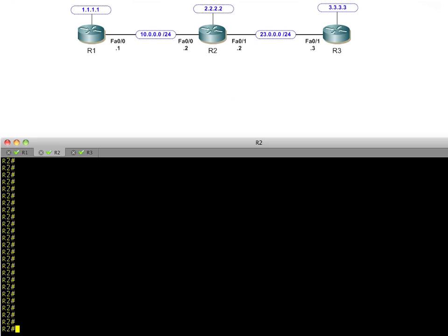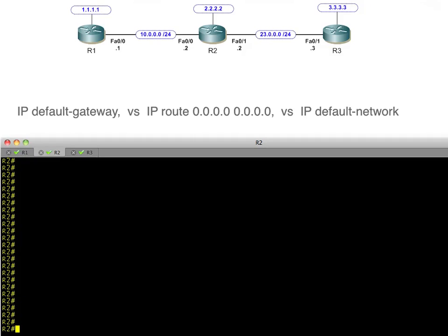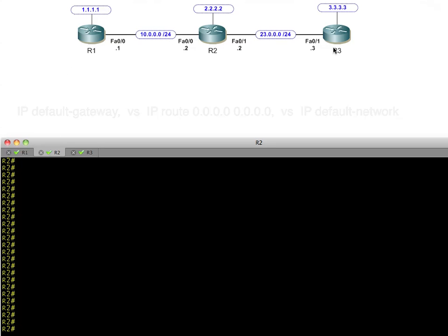In this video we're going to answer the age-old question of why there's a concept of default gateway versus default route versus default network, and how exactly do they all fit together. This video is going to address exactly that, so let's get started.